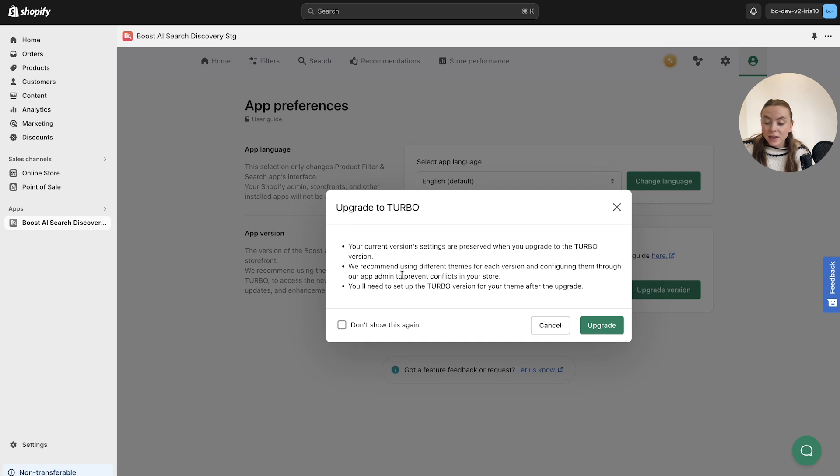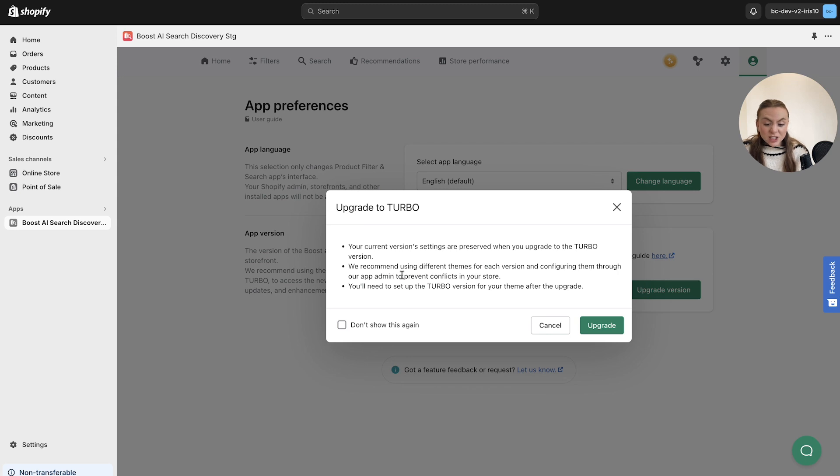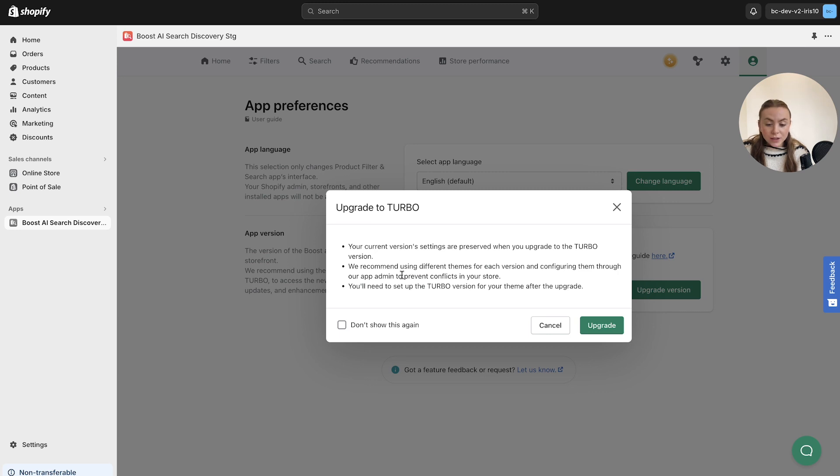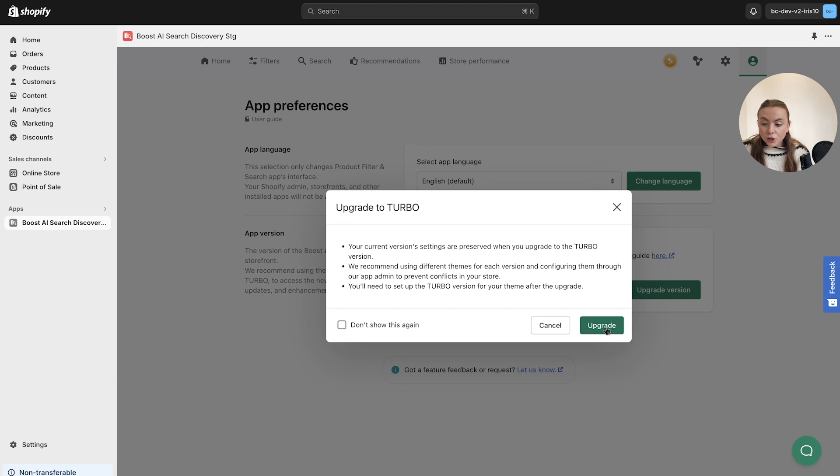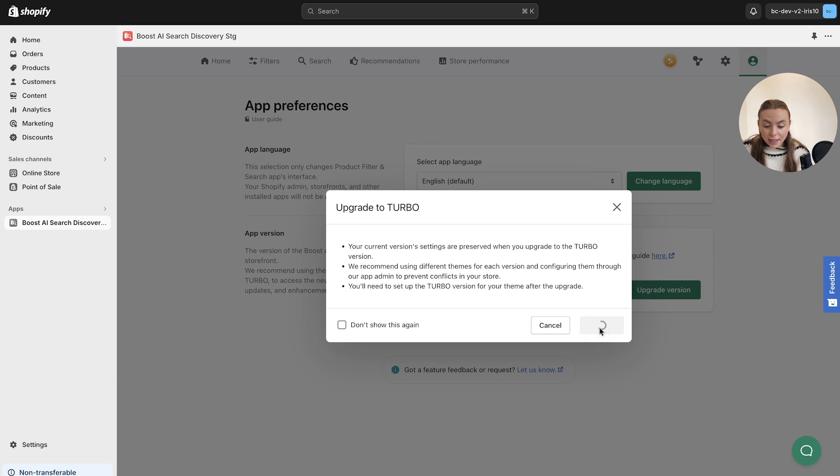Setting up a Shopify theme for Boost Turbo and setting up a Shopify theme for the older app, and then managing them using our app admin, just so that you have an old version so that you can track the difference and configure them to prevent any conflicts in your store. You can click don't show me again if you don't want these handy reminders, and then to complete this click upgrade here.